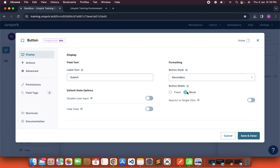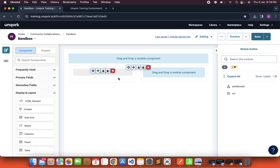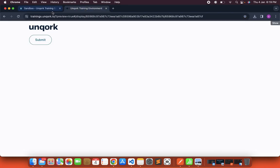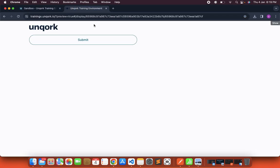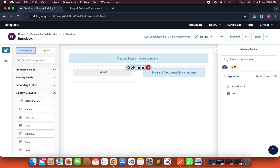But if I make it to block then what you will see is this button will occupy all the space of that column. The same thing will appear in the preview mode as well. If you see the entire column is occupied by button. So that is the property fixed and block.